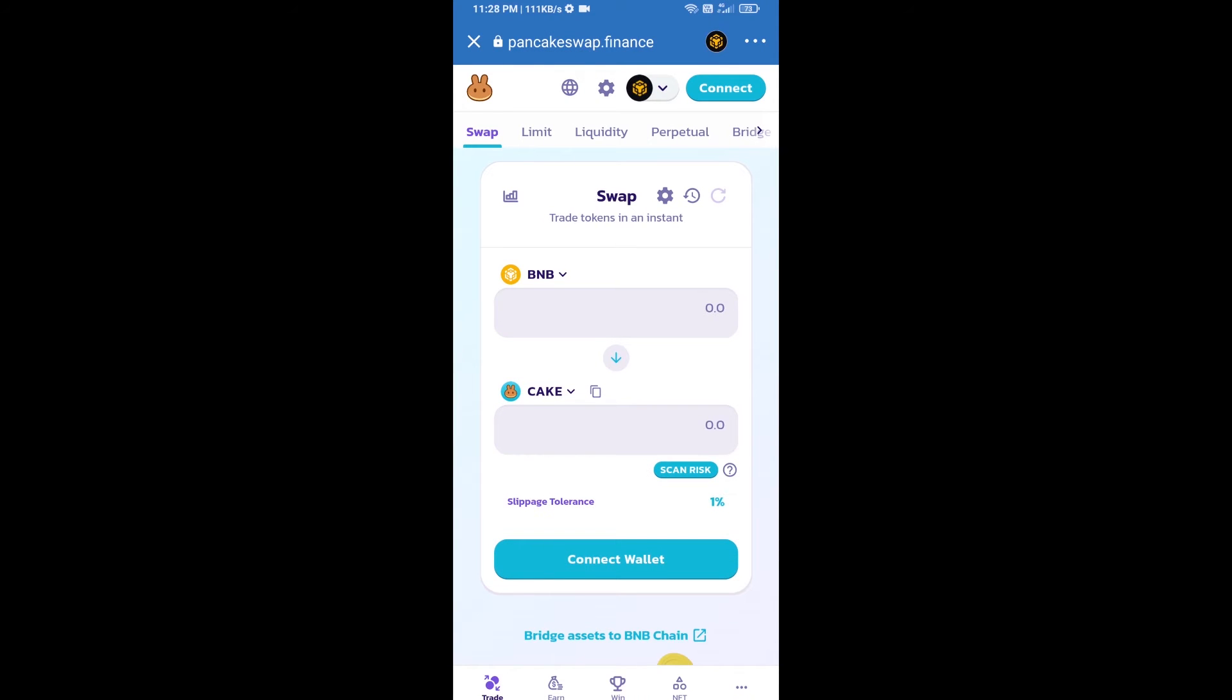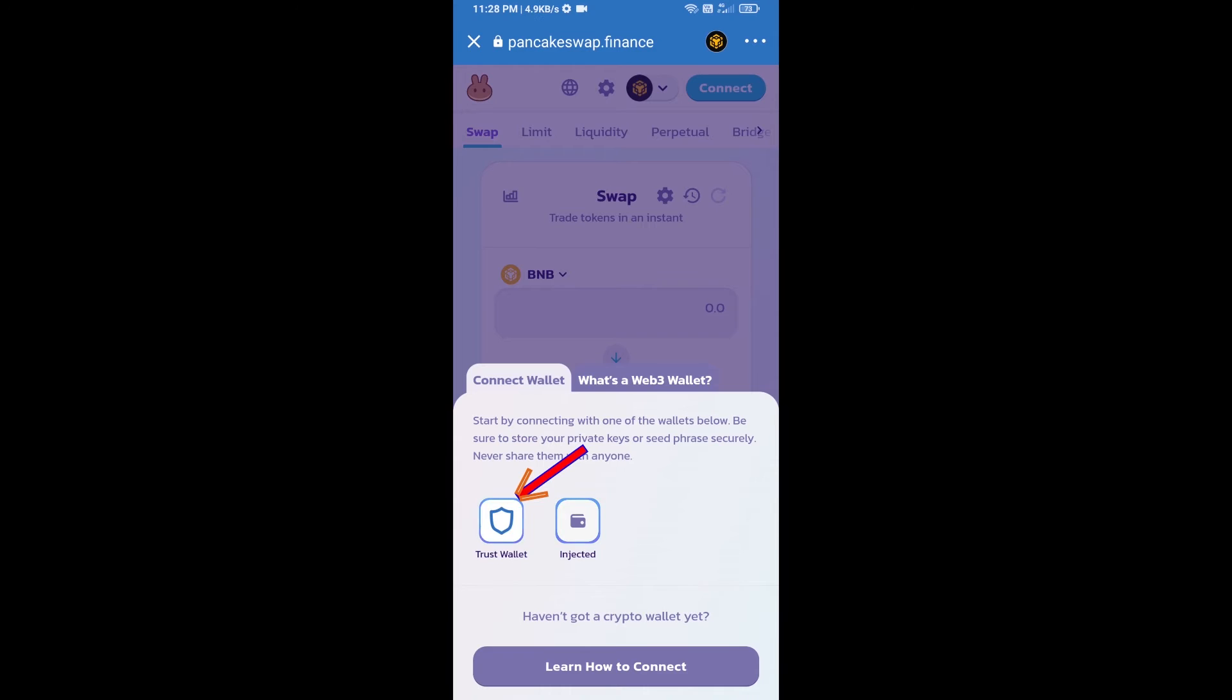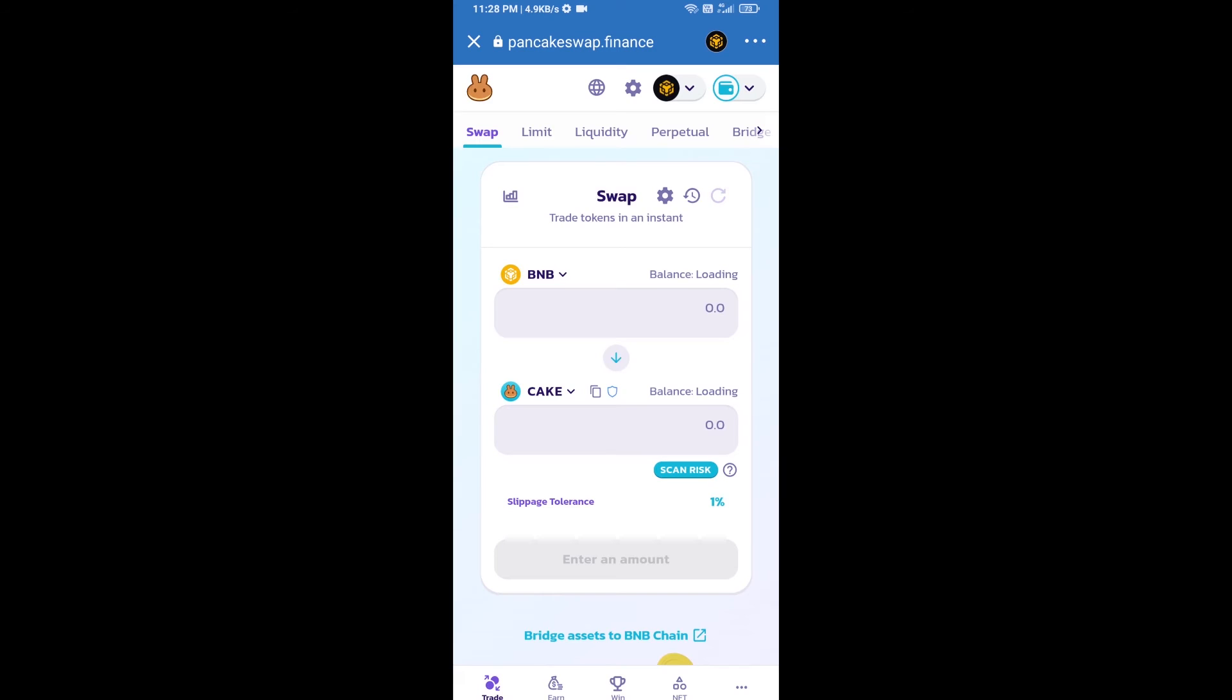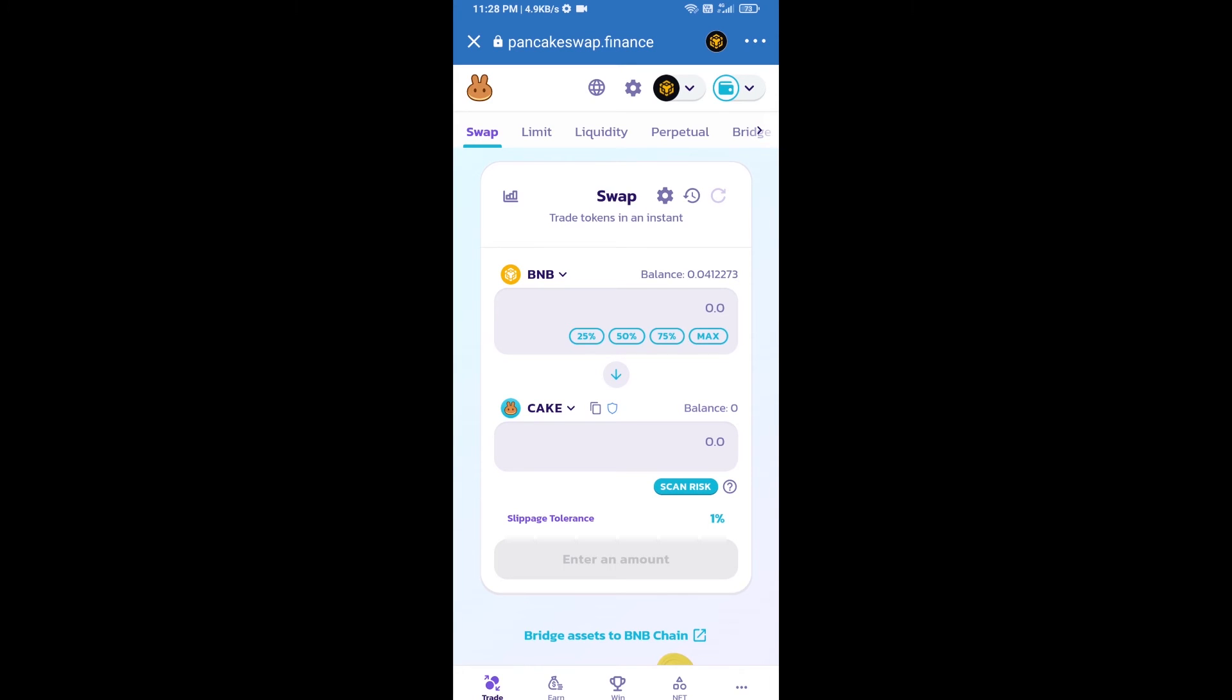After that, you will connect PancakeSwap exchange from Trust Wallet. Click on connect wallet, then click on Trust Wallet. So Trust Wallet has been successfully connected from PancakeSwap exchange.